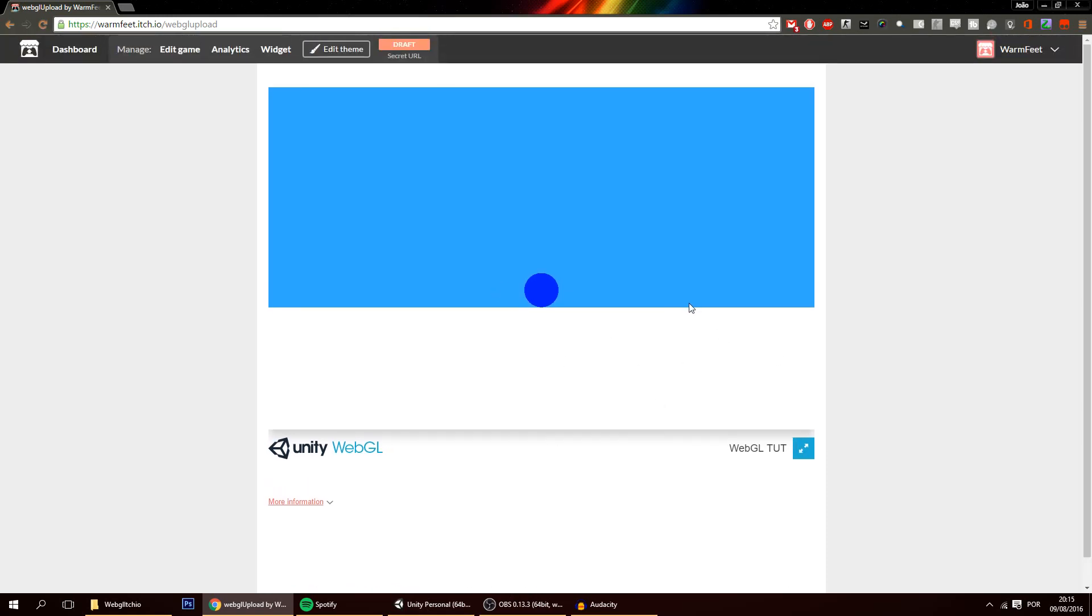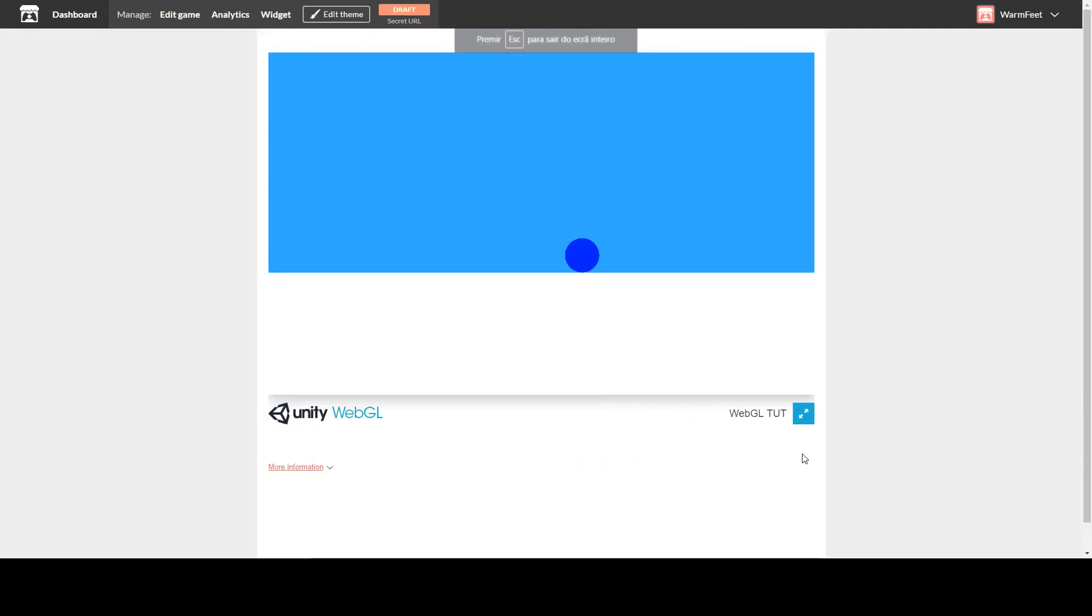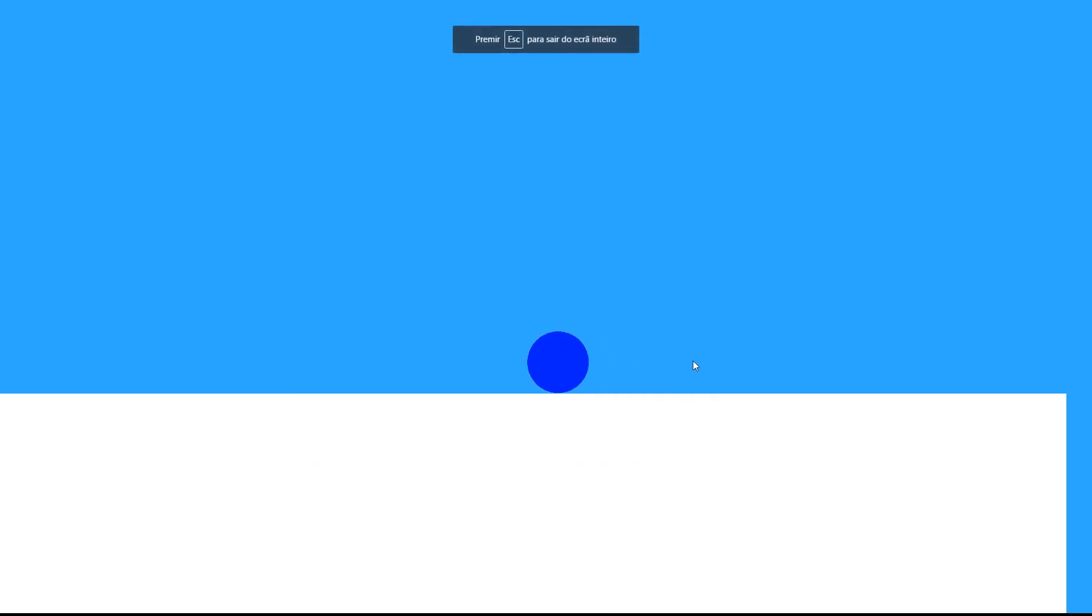And that's basically it. Now if I press the keys nothing is working because you have to focus on the window. So if I focus now we can move with the keys and with the mouse button. And of course if you put it in full screen it also works. This messes up a bit with the screen on Unity. In this case it doesn't really matter.